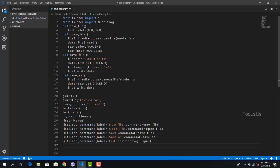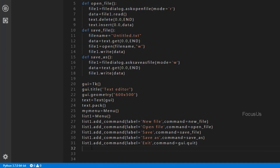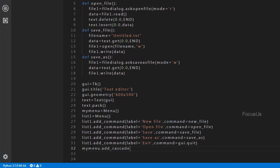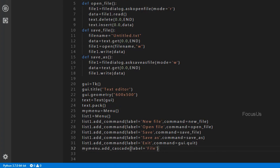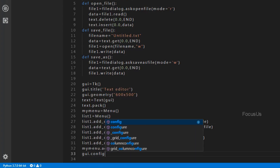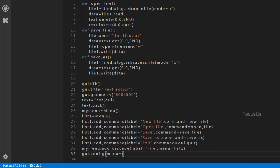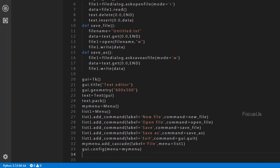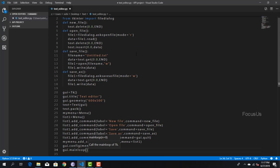To create the File option in our program we have a function called add_cascade, and we use it in the my_menu variable. We type: my_menu.add_cascade(label='File', menu=list1). To make this work we type: gy.config(menu=my_menu). And at last, to display the window on our screen we type: gy.mainloop().